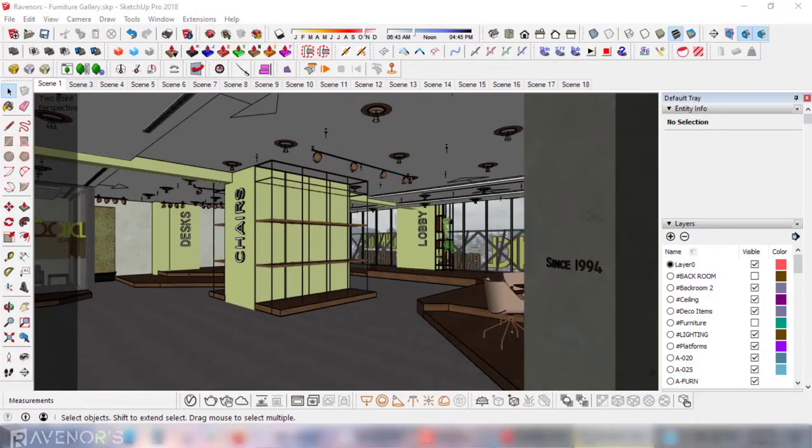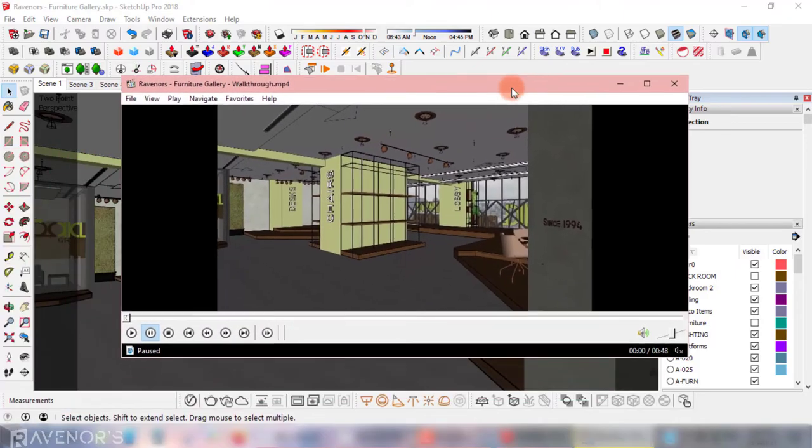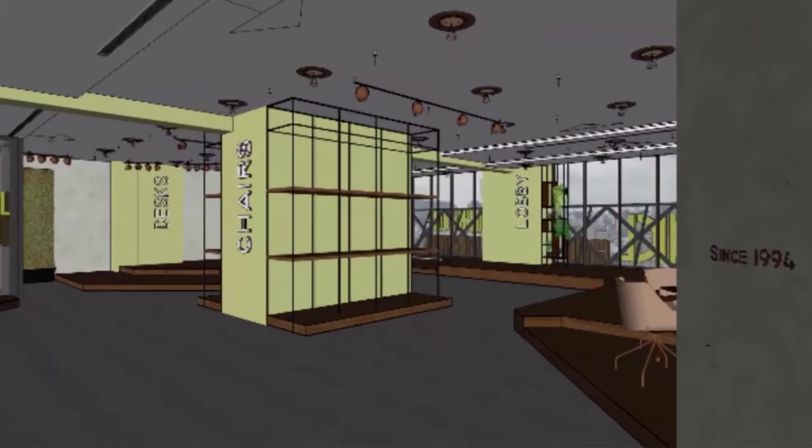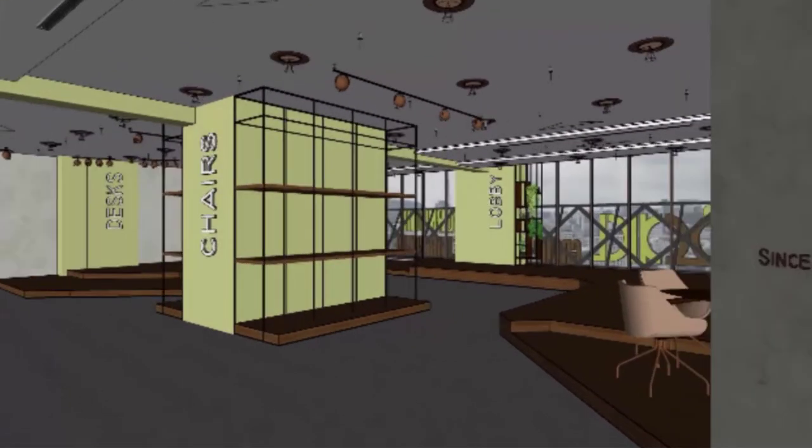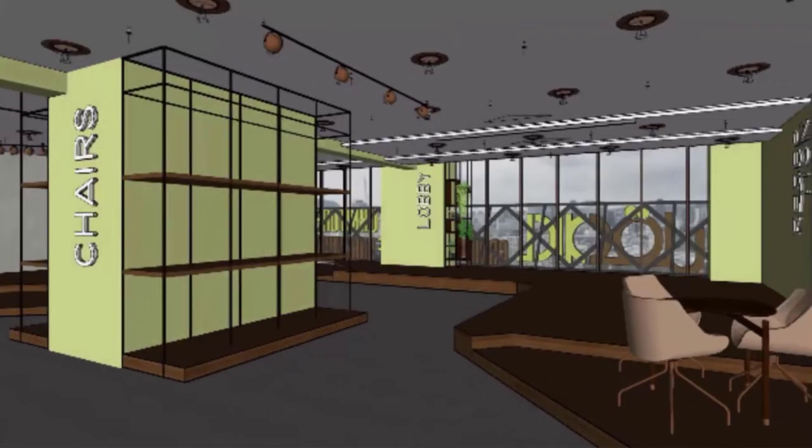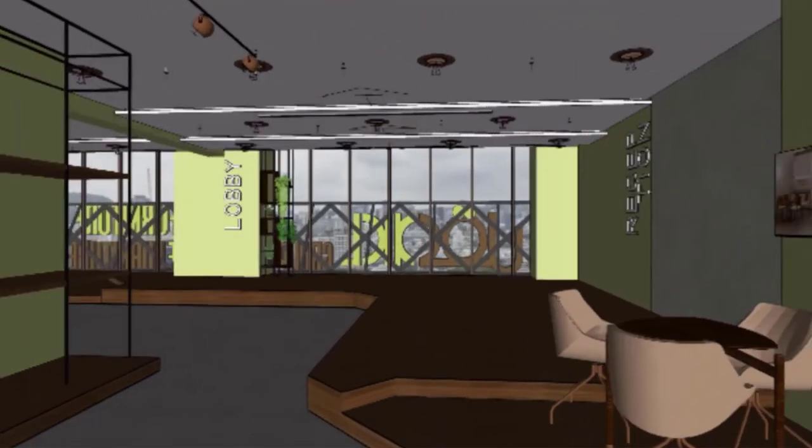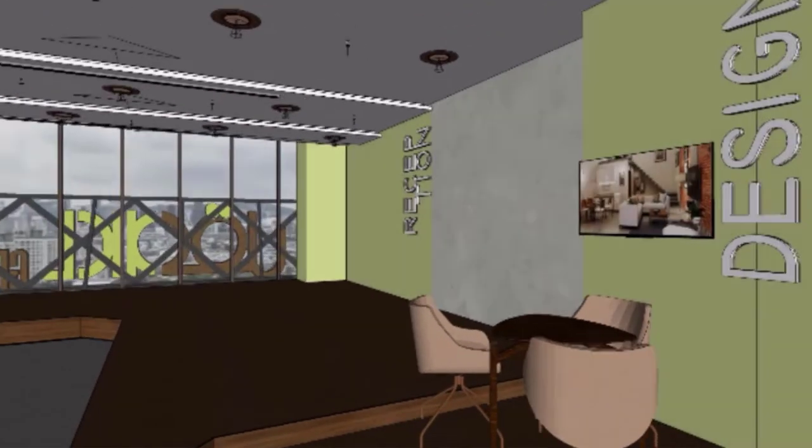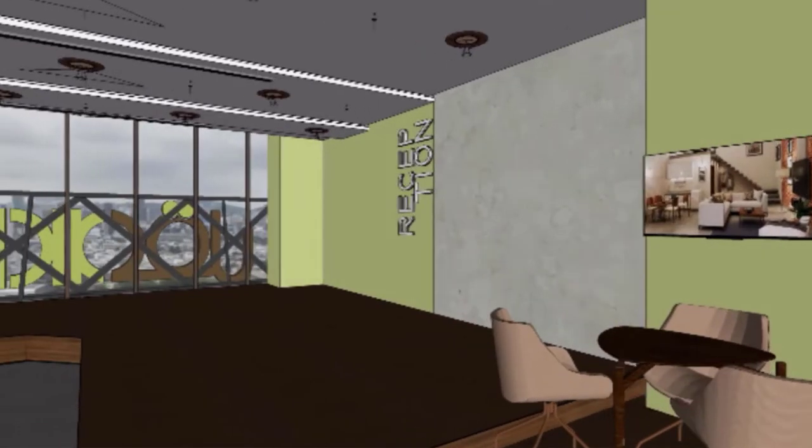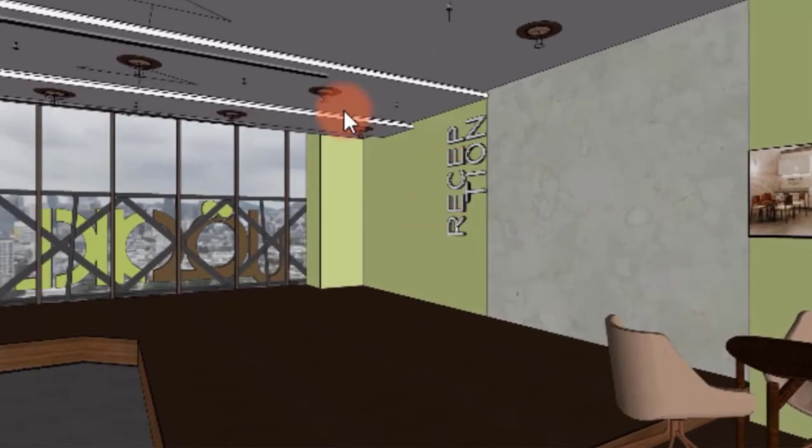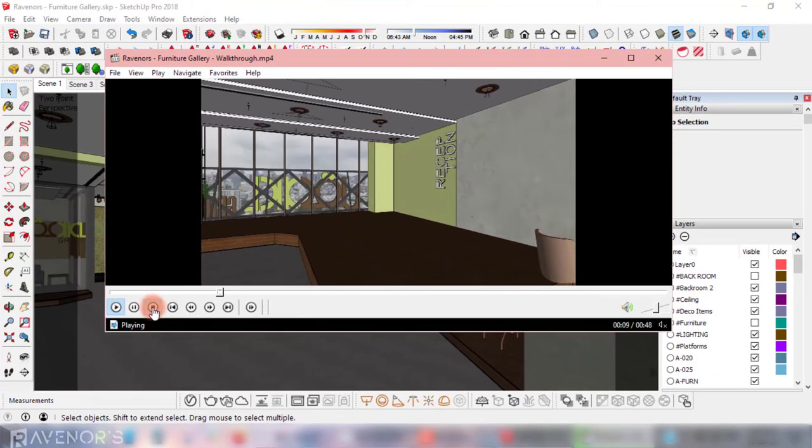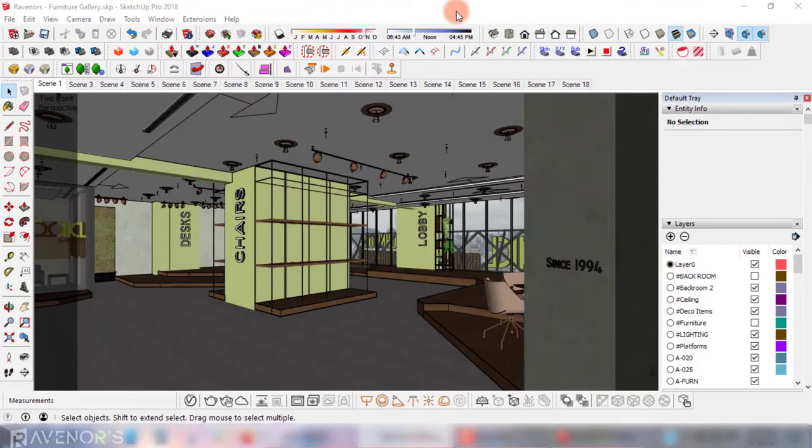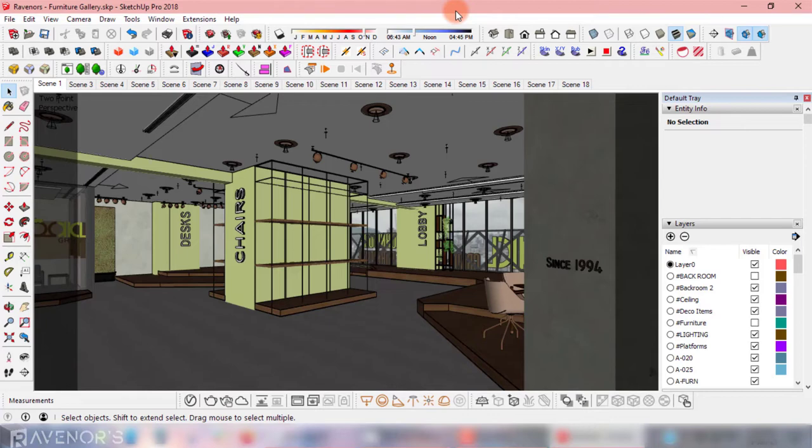Once you're done, click export and SketchUp will start exporting your animated walkthrough as a video. After SketchUp is done exporting the animation, head over to the directory it's saved in and take a look at it just to be sure. See what I mean? It's very choppy. It looks like a video being played on a laggy system.